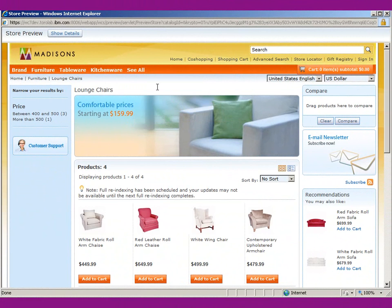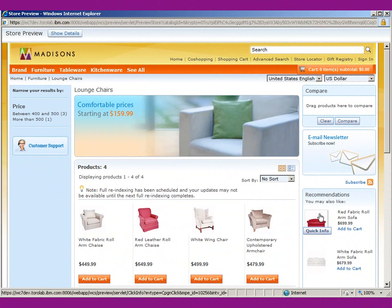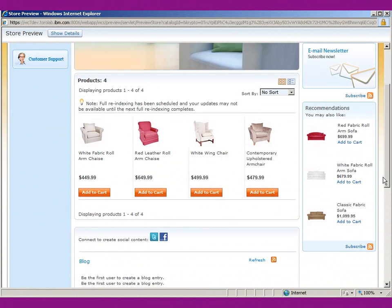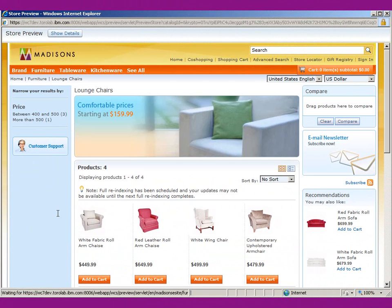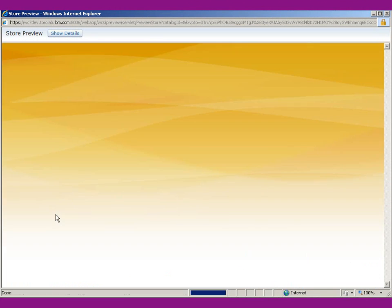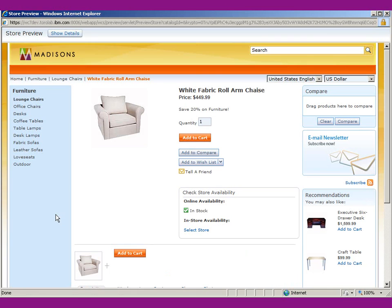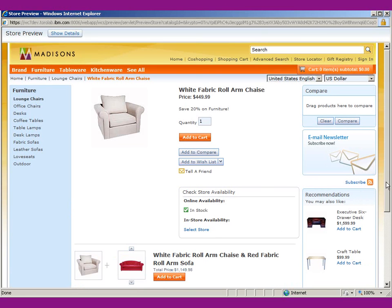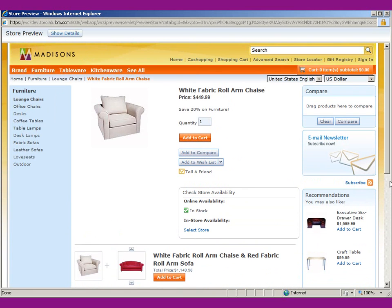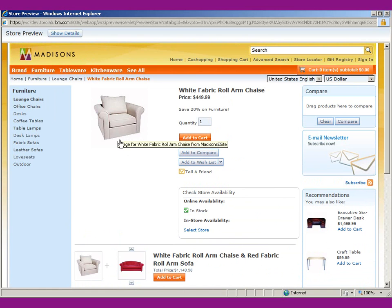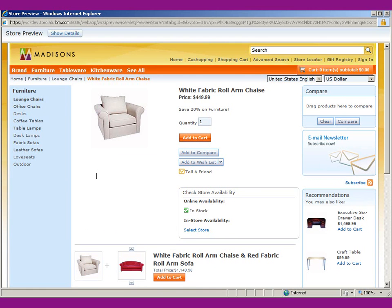We're back to the same old lounge chairs category, and it's great that we set up our category page recommendations, but look what happens when we select an entry inside of this category. It defaults to the site-wide recommendations, which may be fine, but we want to customize this to show some of the cross-sells that we have for sofas. So let's go ahead to management center and see what we can do to put some sofas over here in this recommendations section.